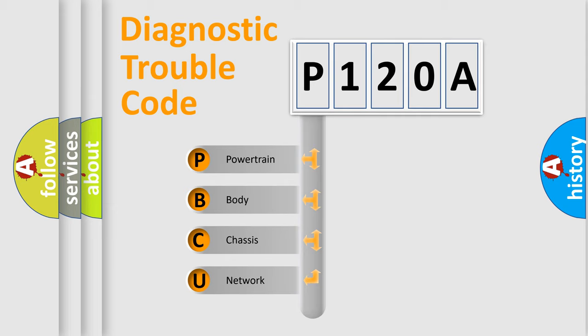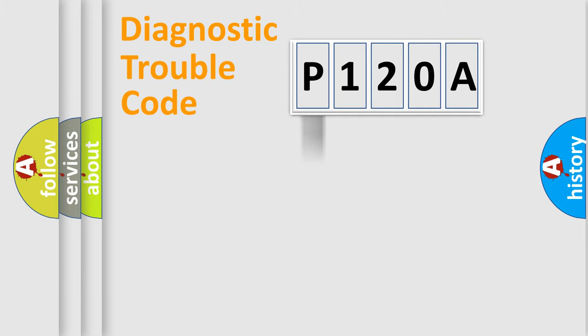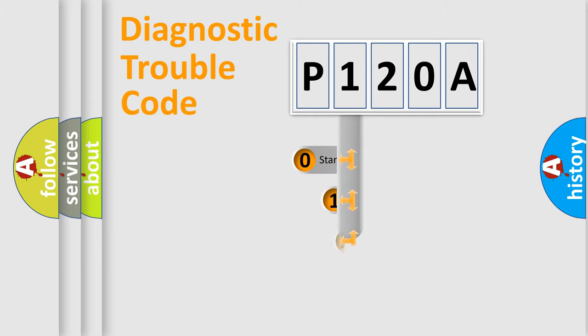We divide the electric system of automobile into four basic units: Powertrain, body, chassis, and network. This distribution is defined in the first character code.